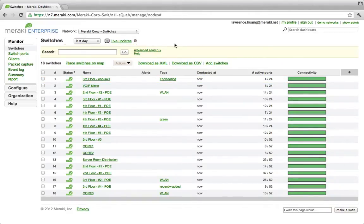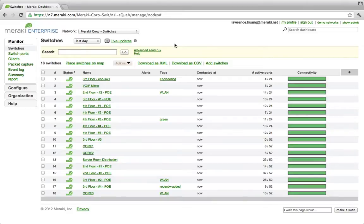If you ever had users complain that the network seems to be down, now you can see which of your switches have gone down and then focus in the problem. With Dashboard's simple yet powerful search tool, you can easily focus in on the switches that you're interested in.